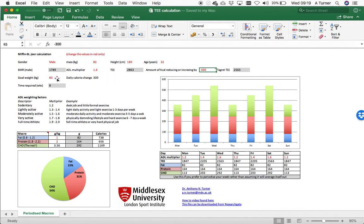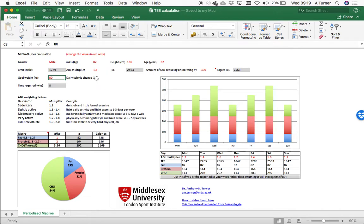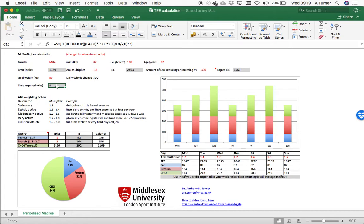We can then use this if you put your goal weight in, and it's already going to look at how much you've decided to change by. It will tell you how long it will take to get to your goal weight, and that's quite nice because it gives a bit more of a realistic idea as to how long it will take you to get there.